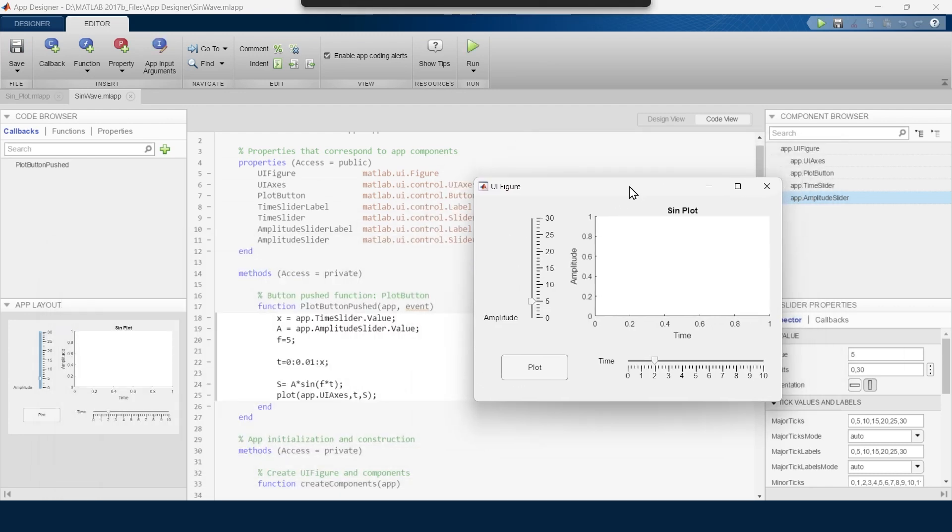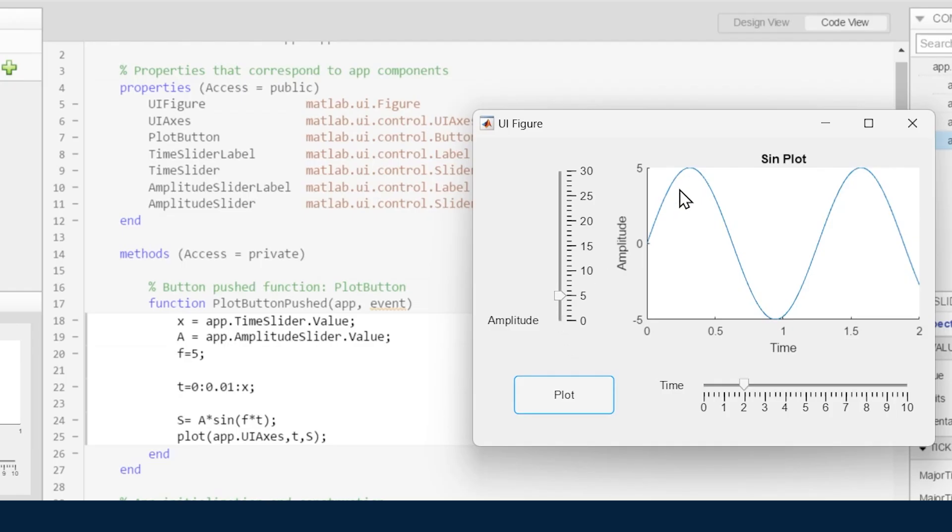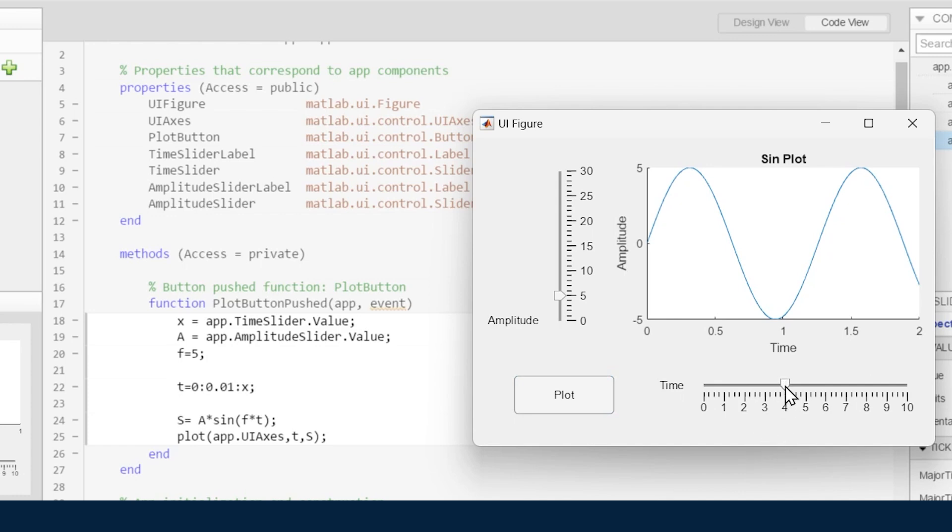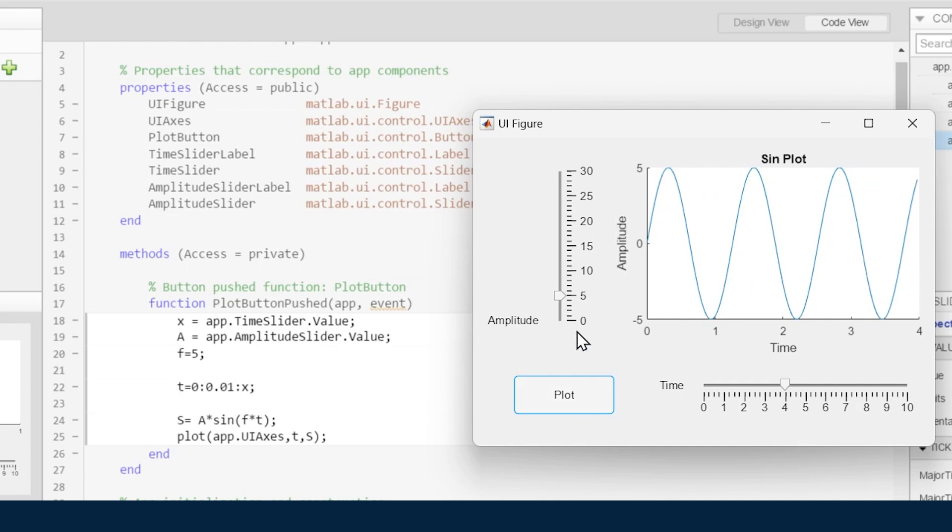This is our application. Now let's plot - the amplitude is 5 and for 2 seconds it shows the graph. Now let's say instead of 2 we want to see the graph for 4 seconds. Let's plot again, so it shows 4 seconds.